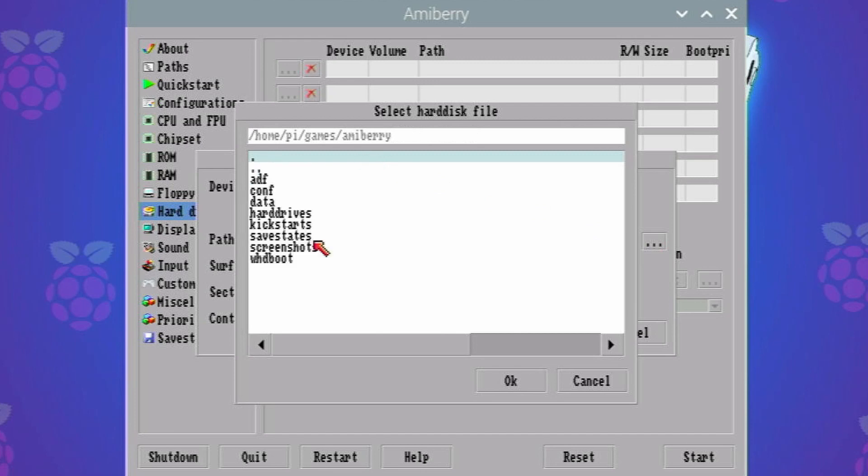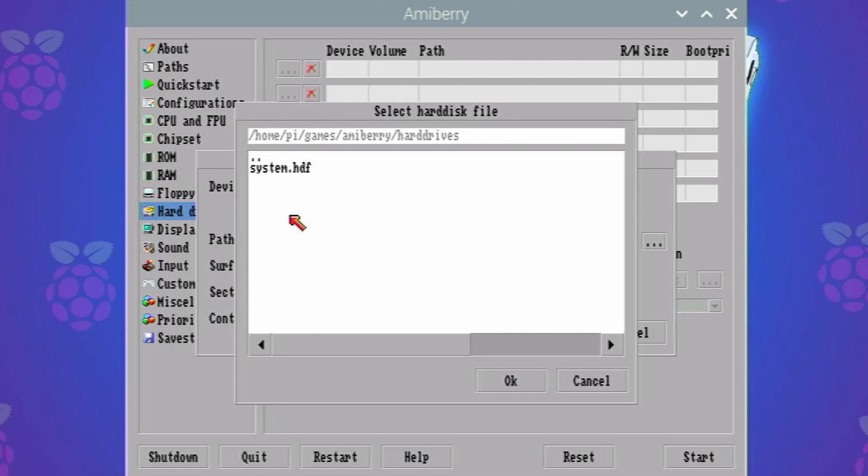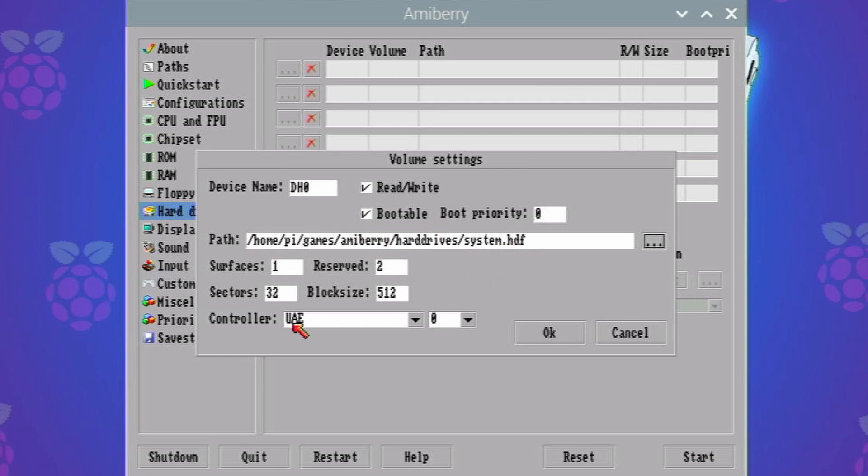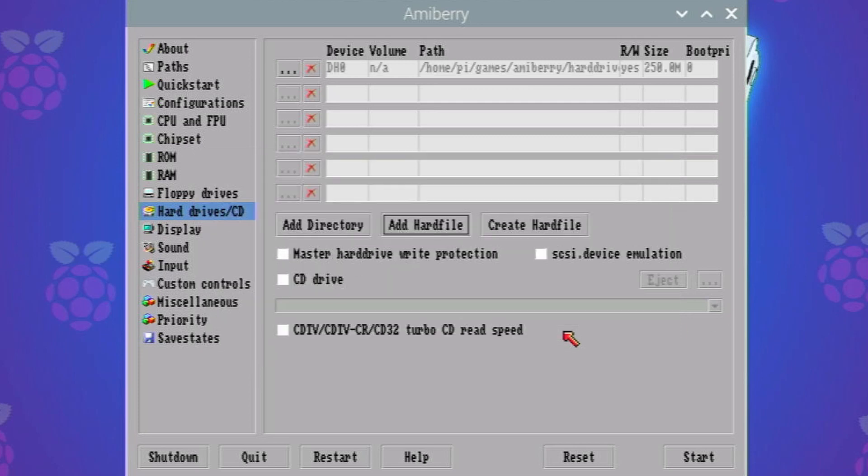But it's good to keep this in because people might come across this problem so I'm just going to keep this in the video. So there we go, I've pointed to the path of that file that got created for us. Controller UAE is absolutely fine. Click OK and that's all appeared at the top there.